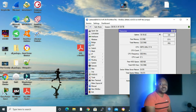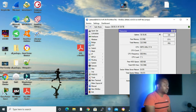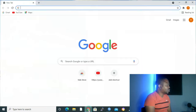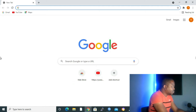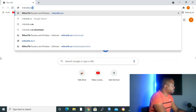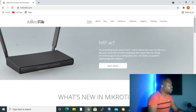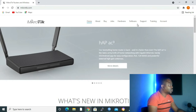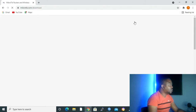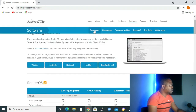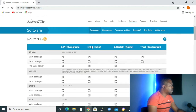We are going to start by using the website download first. Let me open Google and go to mikrotik.com. Inside the MikroTik website, we go to Software, click on Software, and then click on Downloads. We want the latest download.